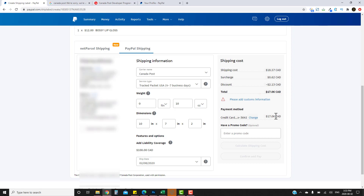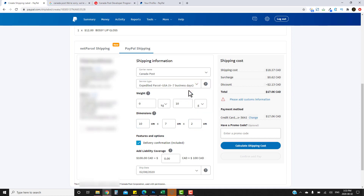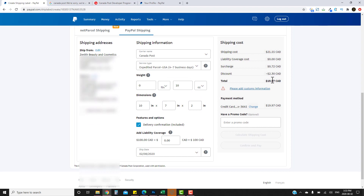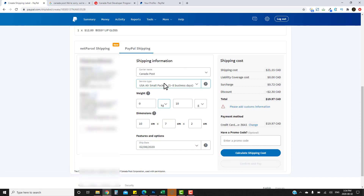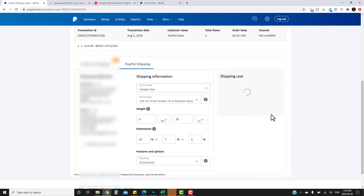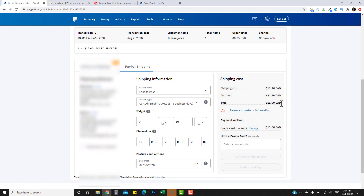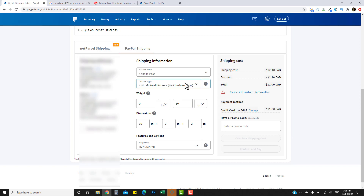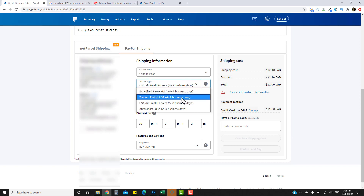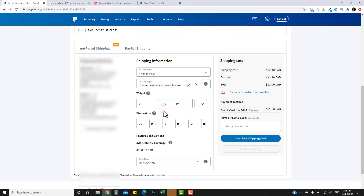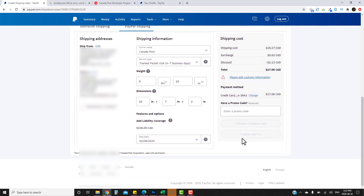For a 10-ounce package with those dimensions, Track Packet USA comes to $17.06. Expedited Parcel for the same dimensions is $19.97. USA Small Packet Air — make sure to change units back to pounds since it defaults to kilograms — comes out to only $11, but it has no tracking and takes 5–8 business days. I highly recommend always shipping with tracking.